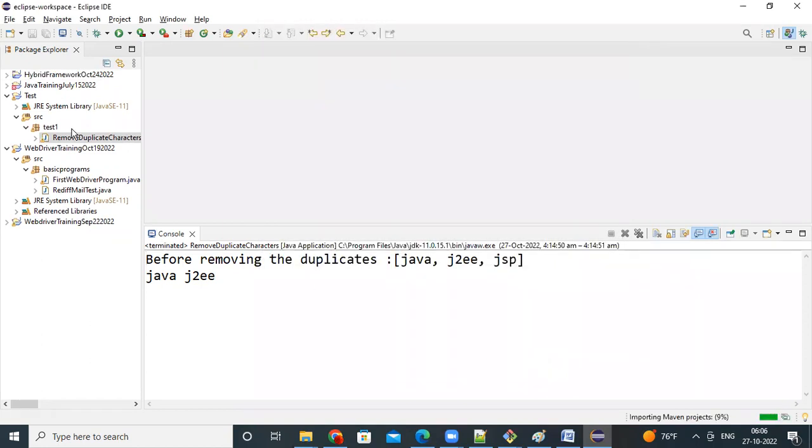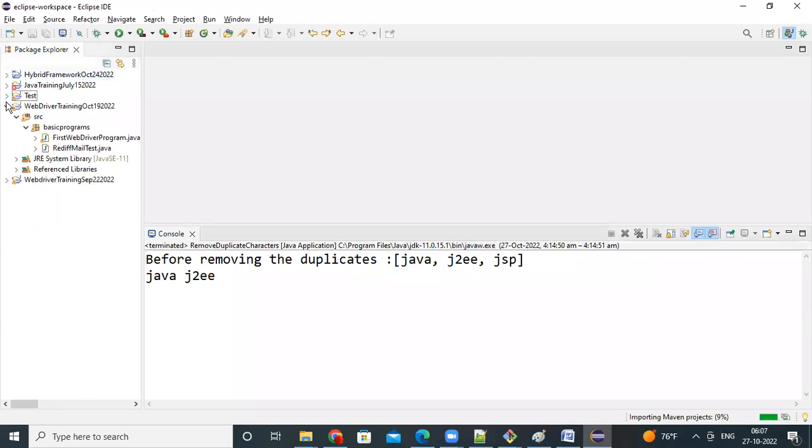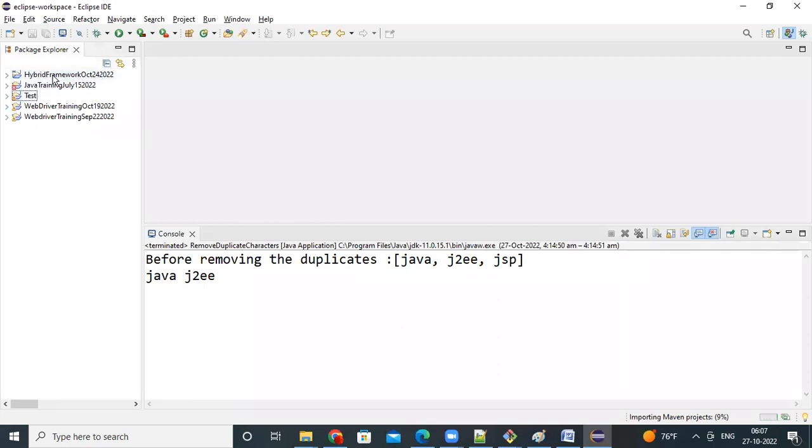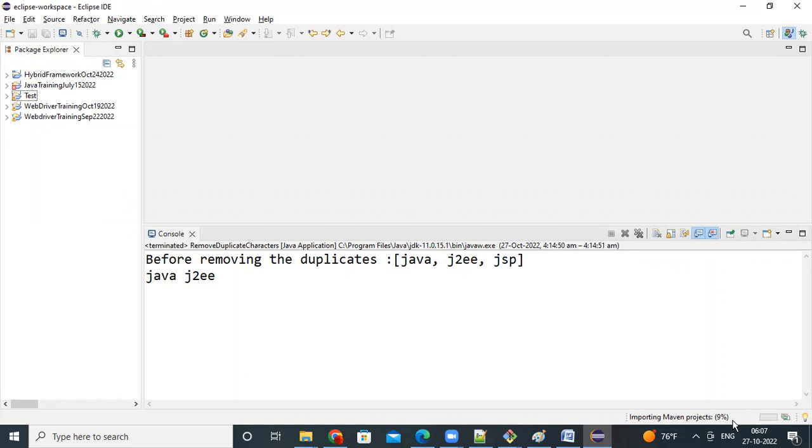See, my project is imported here. You can see here, project is imported here, see importing maven project, 9%, so it will say 100%, then you can see entire folders and pom.xml, everything you can see that. So, that's how to import existing maven project into Eclipse.